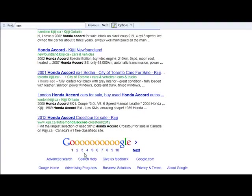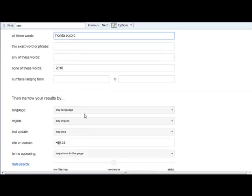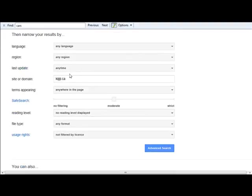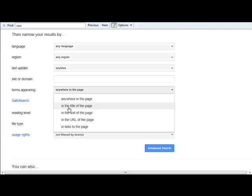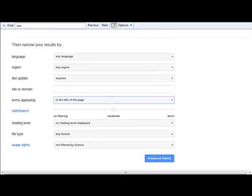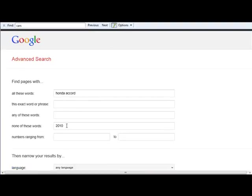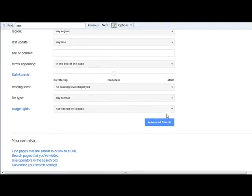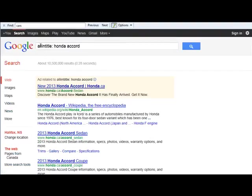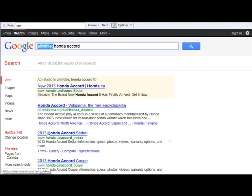Let's use some more examples. Let's do the advanced search — this is a good one. For the term appearing anywhere in the page, let's change it so it appears in the title. We want to search for Honda Accord, and this operator is 'allintitle:' Honda Accord, meaning it has to be in the title.